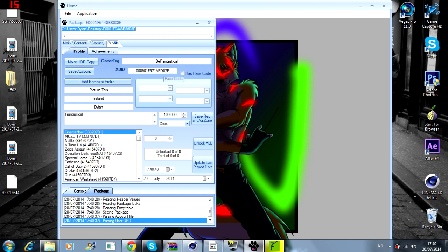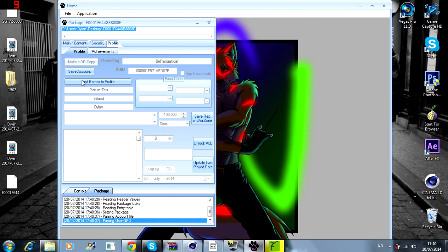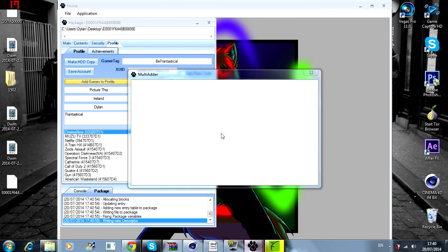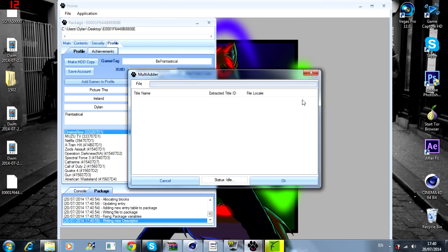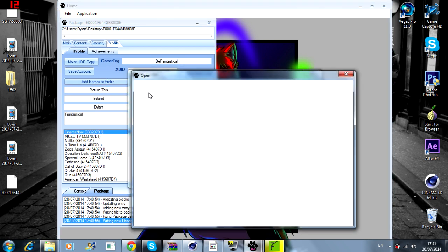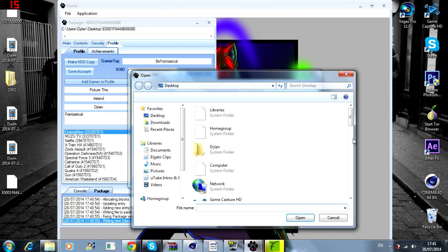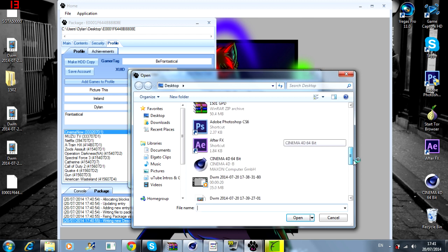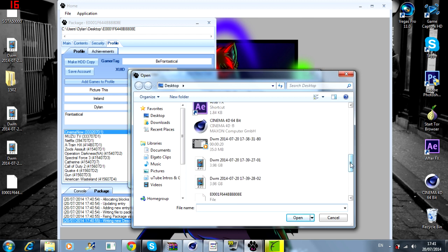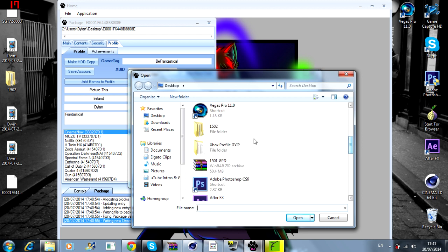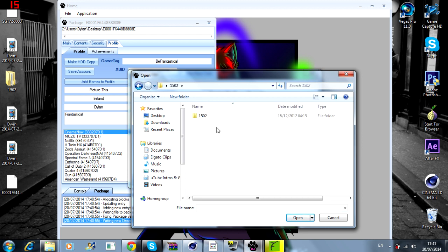You can edit your gamer score as well by doing this. By clicking unlock all, that will actually make your gamer score full, and you can edit your rep and zone and everything. So if you want to save it, click on save account.